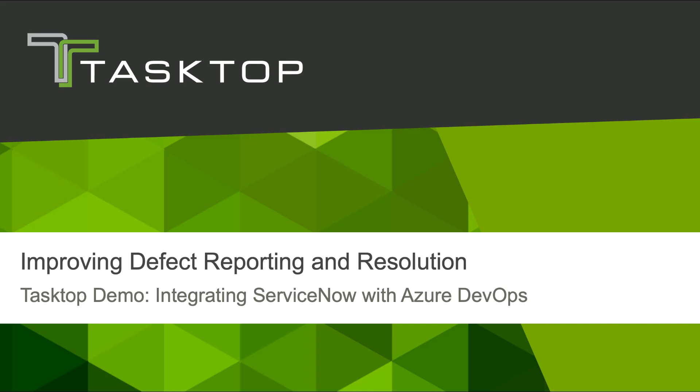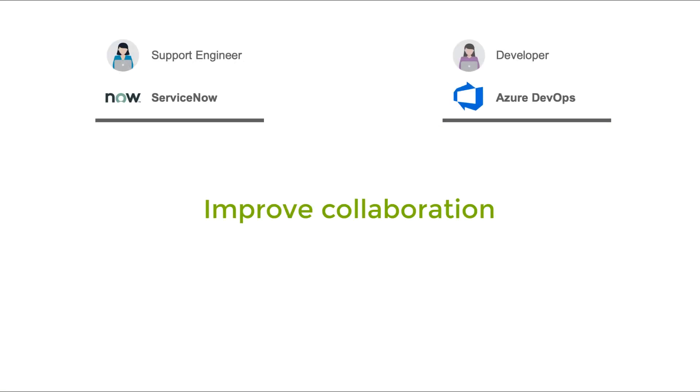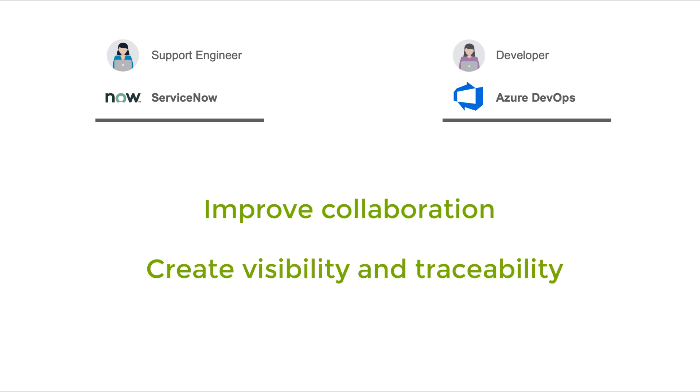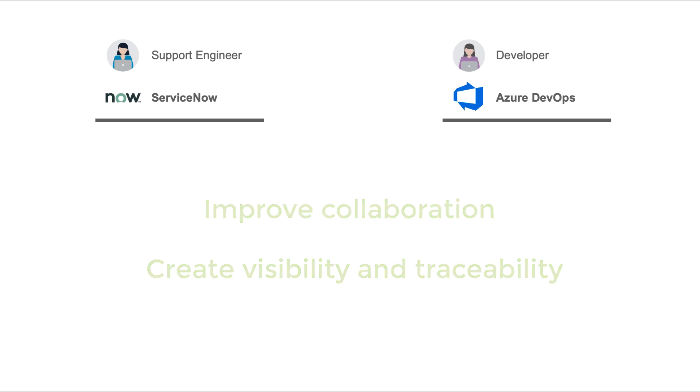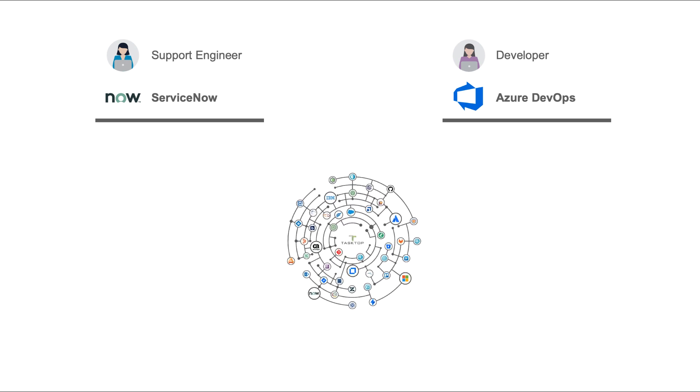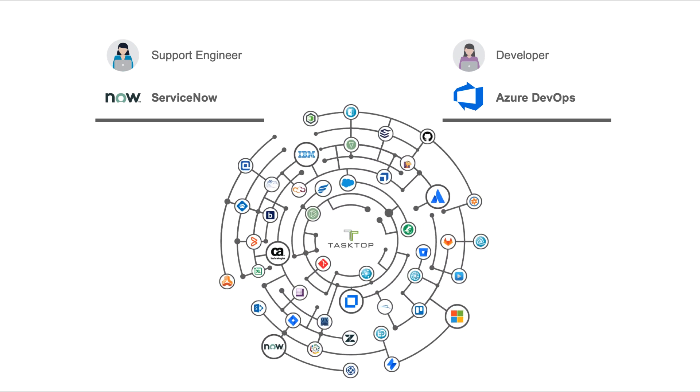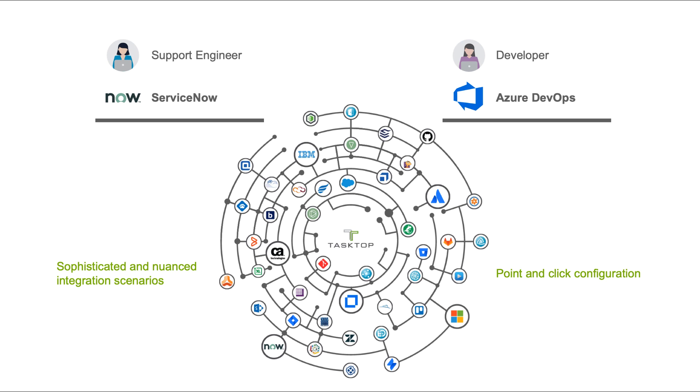Hey, it's Naomi from TaskTop. Today I'm going to show you how TaskTop integrates ServiceNow and Azure DevOps to improve collaboration between support engineers and developers and to create full visibility and traceability across the defect reporting and resolution process. TaskTop gives every single IT practitioner the information they need when they need it in their tool of choice. Sophisticated integration scenarios can be built with surgical precision from an entirely point-and-click UI.